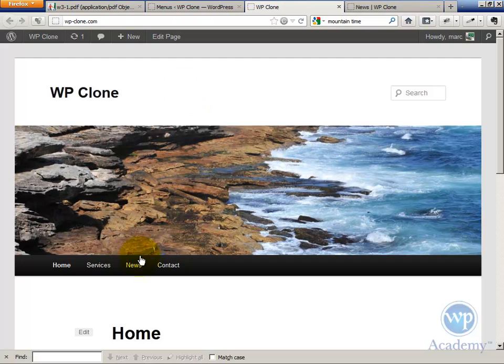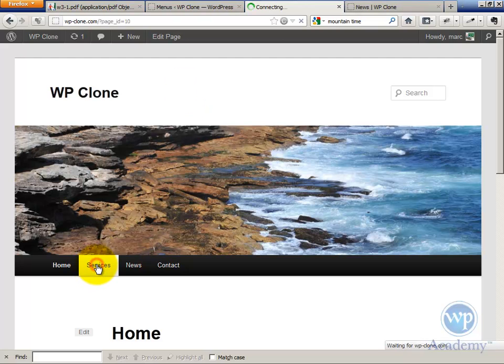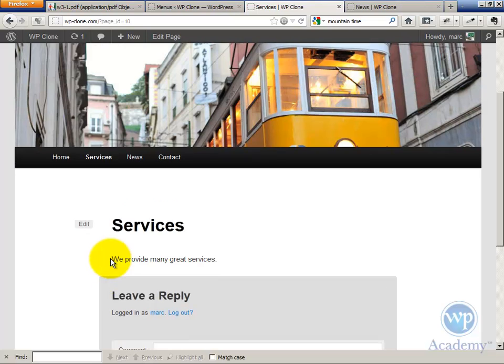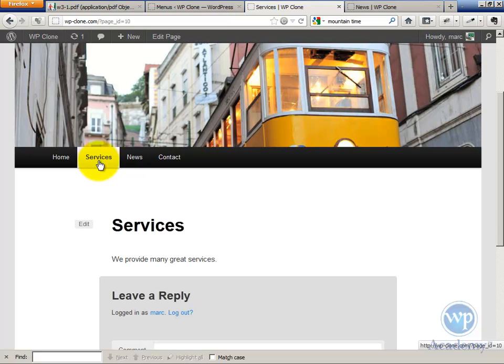I'm going to create a dropdown under the Services menu, but I do not want the Services link to go to the Services page, which is a blank page. I actually want this to create an empty page. In other words, I want this to be non-clickable.